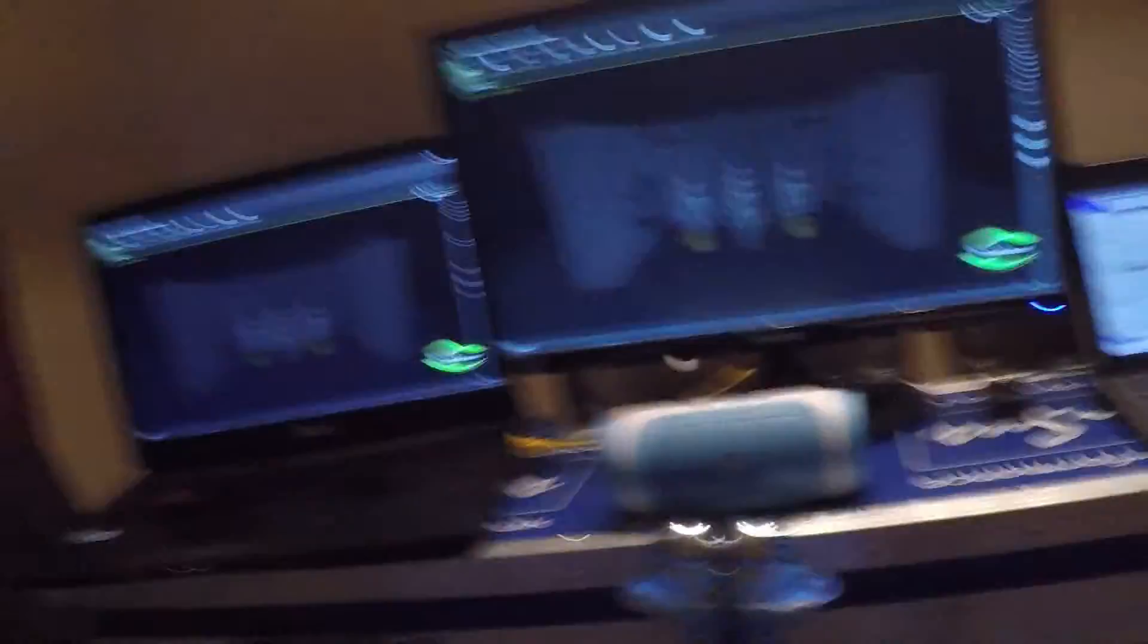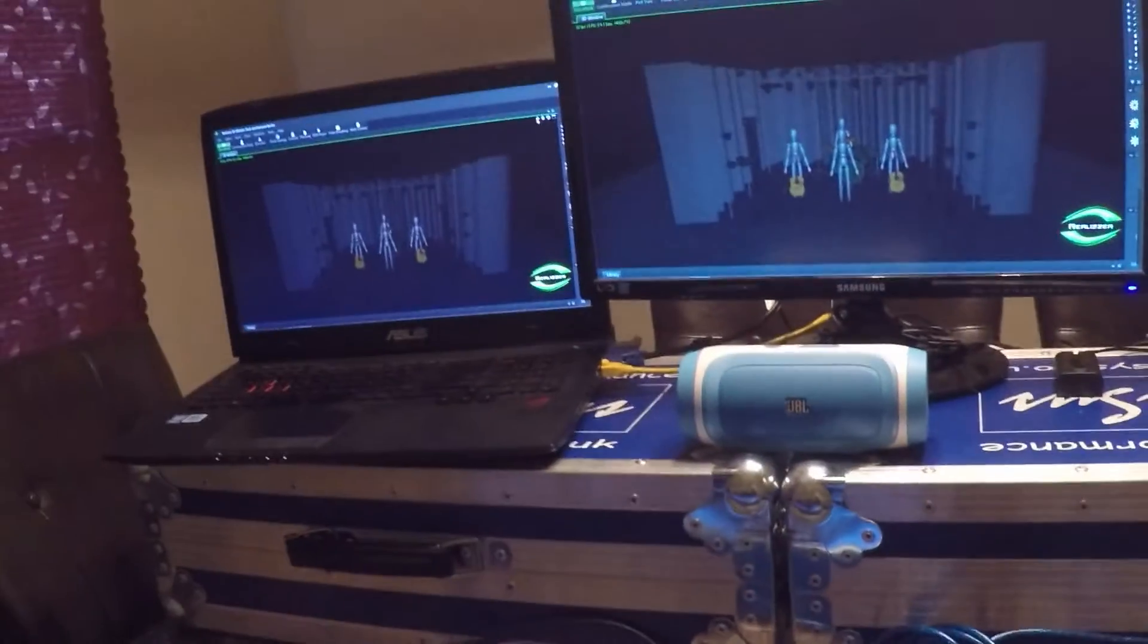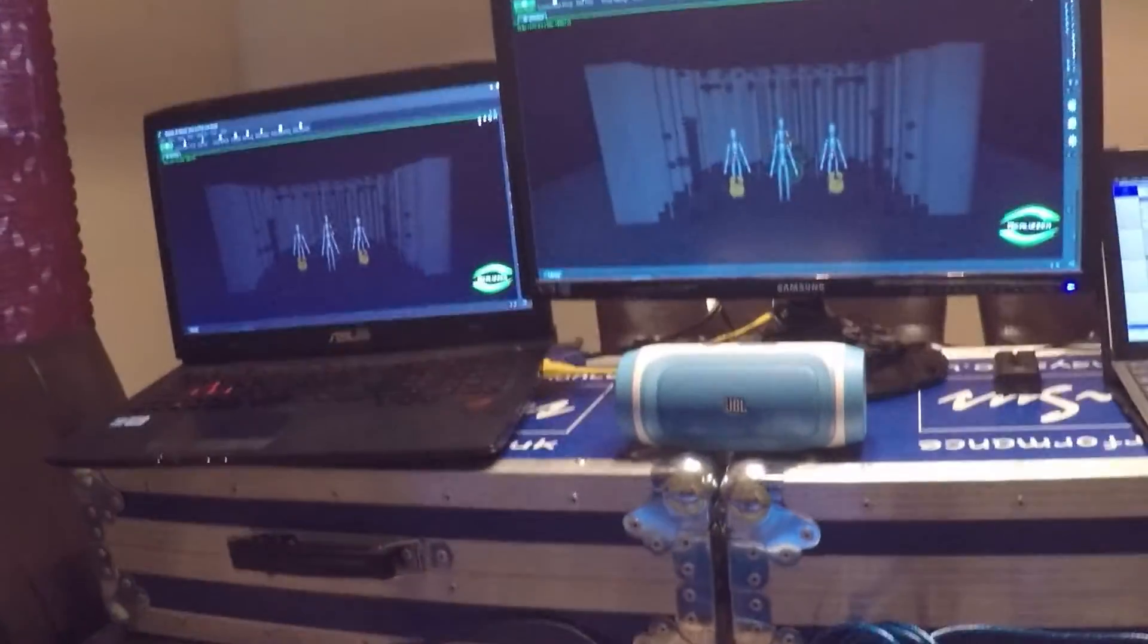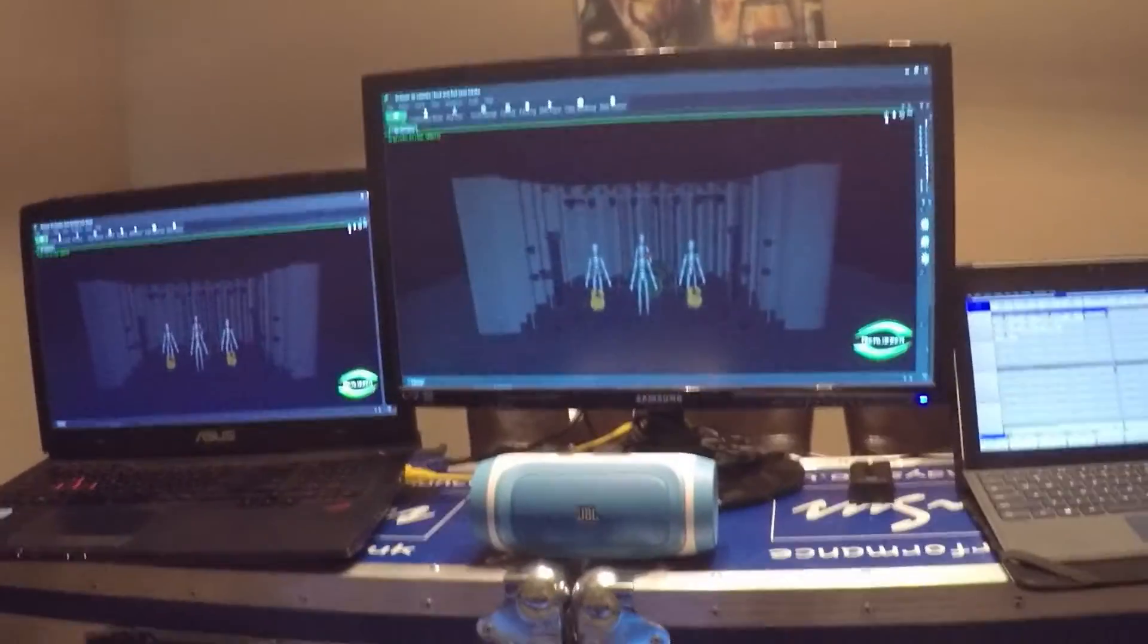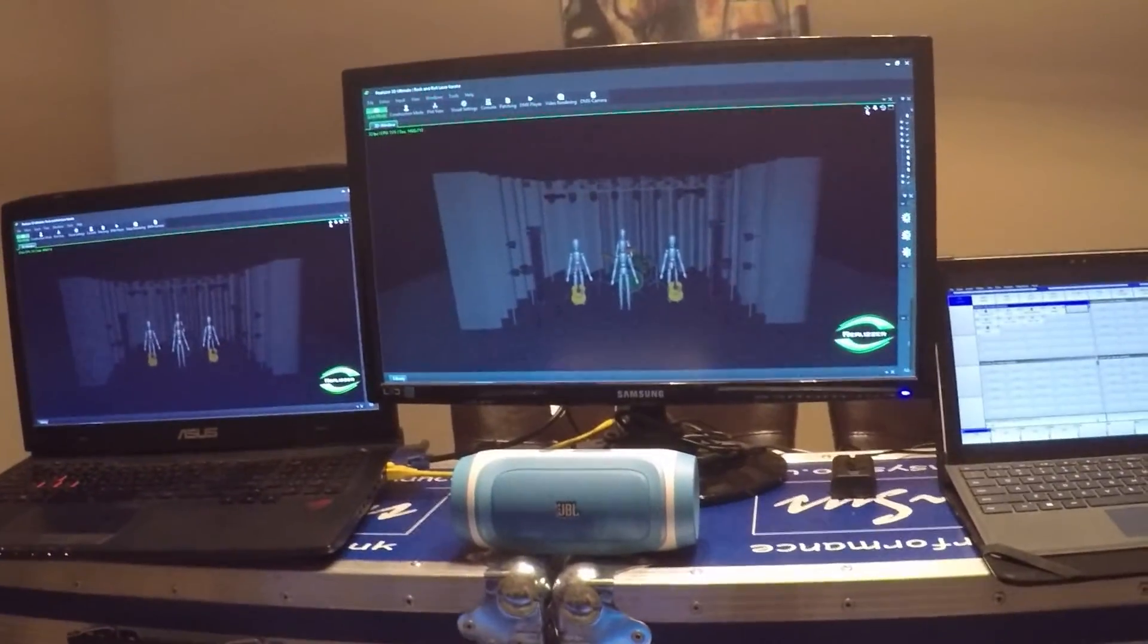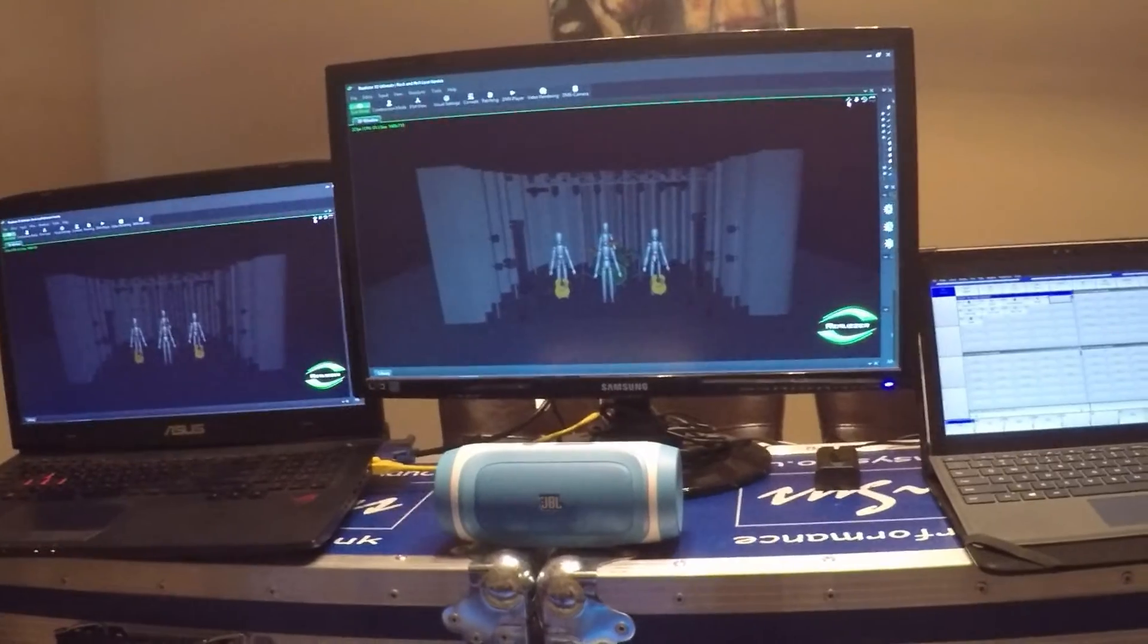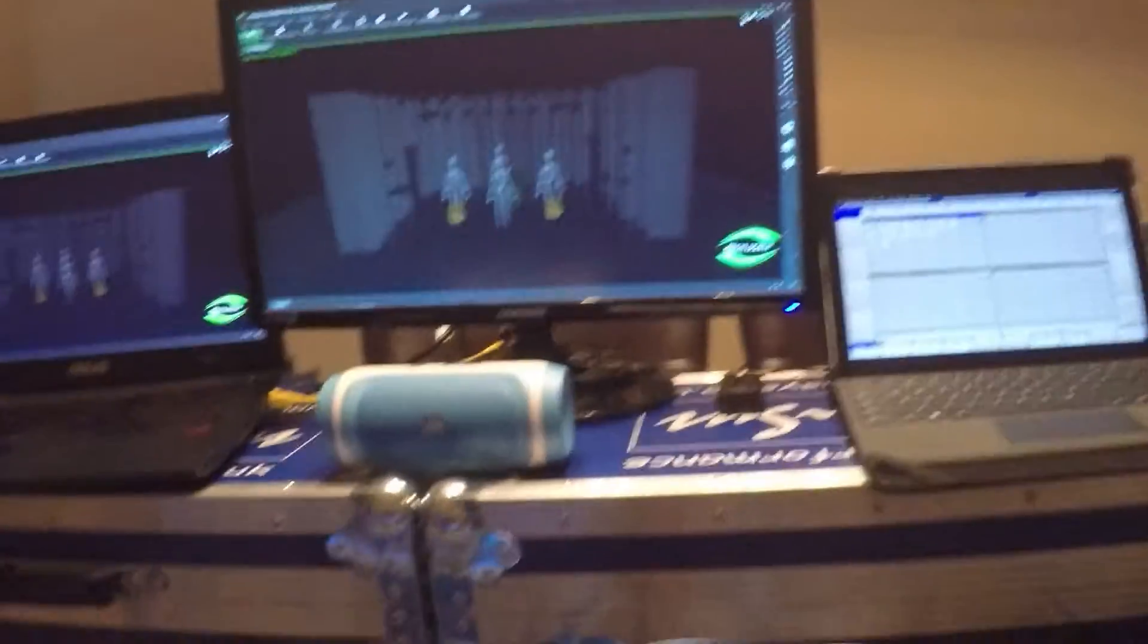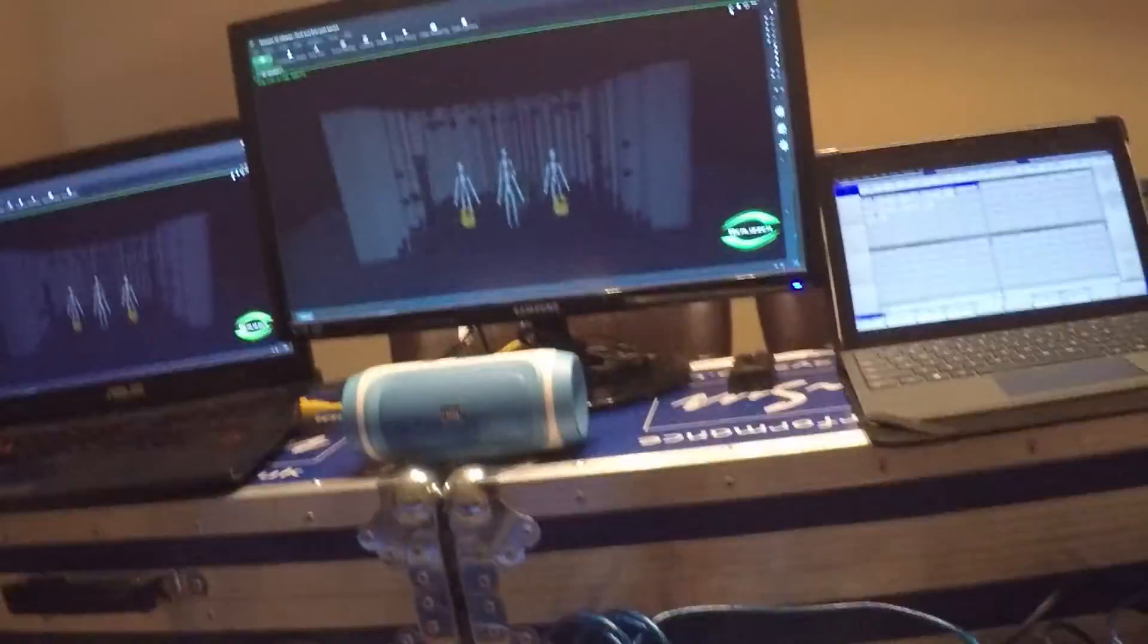We have a laptop running both Realizer and Beyond, which is what we will be using to run the lasers separate from our lighting console.